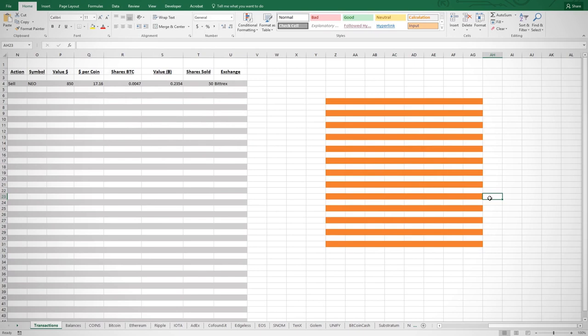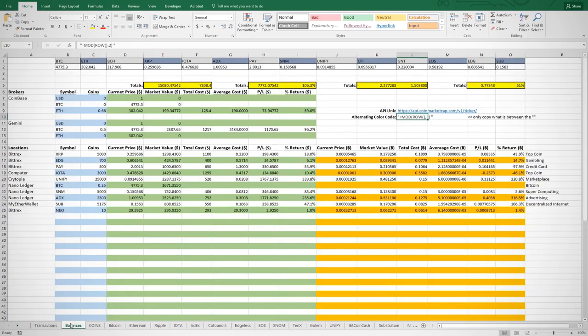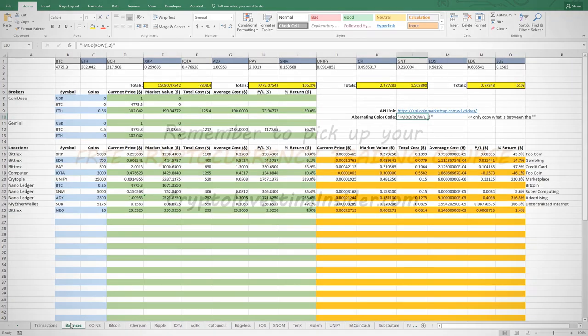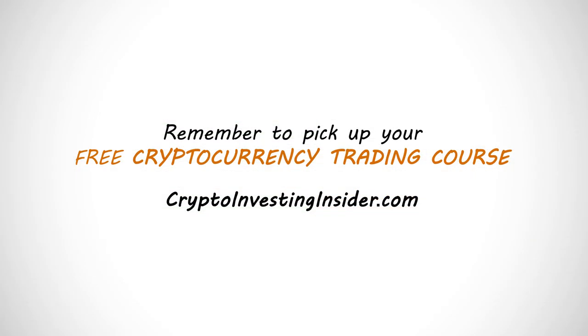All right everyone, I hope you enjoyed this demonstration on how to make a spreadsheet to track your coin investments. You're more than welcome to alter the page any way you need to in order to fit your own style. Remember to pick up your free cryptocurrency trading course and learn how to find those coins that are just about ready to pop in value at CryptoInvestingInsider.com.